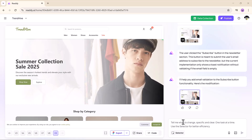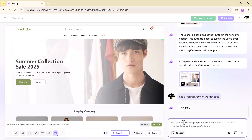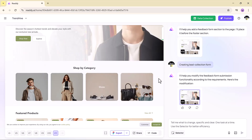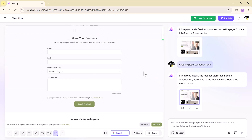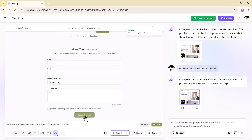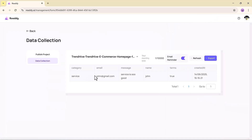Let's add a feedback form. Just type 'add a feedback form' and it appears. Want to customize it? Change fields like name, email, or message. The built-in data collection tool stores your responses, which you can view inside the platform or export with one click. No extra integrations, no manual setup — it just works.